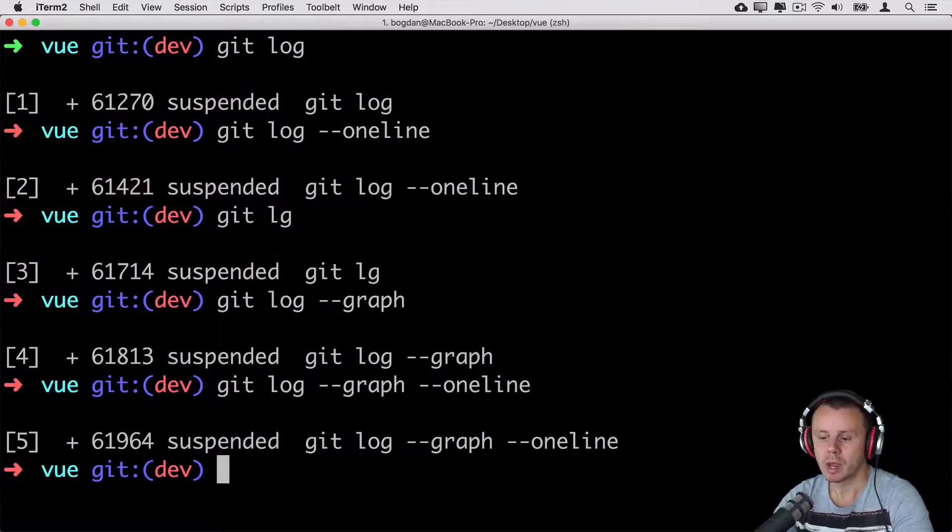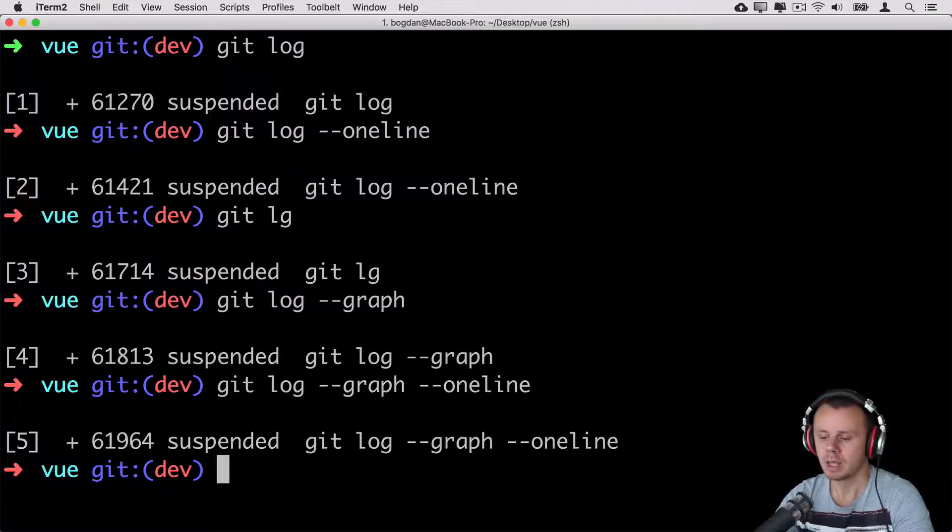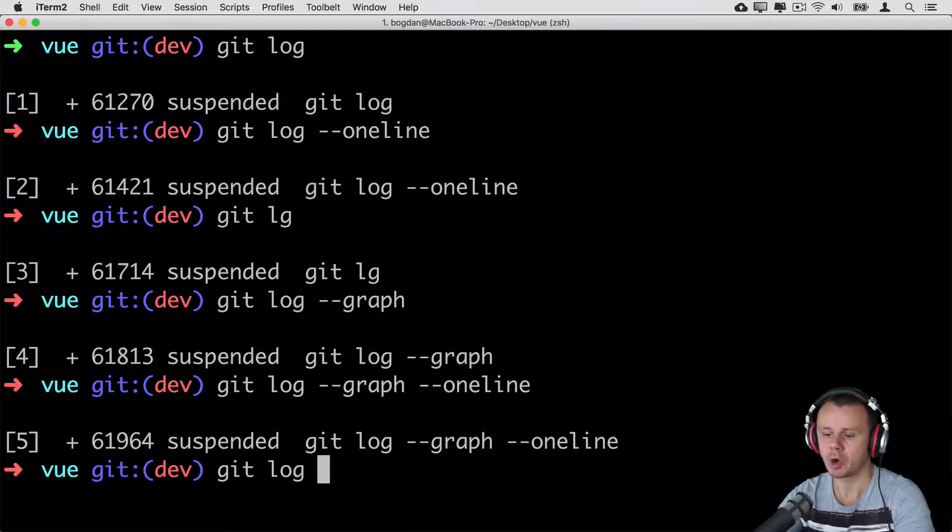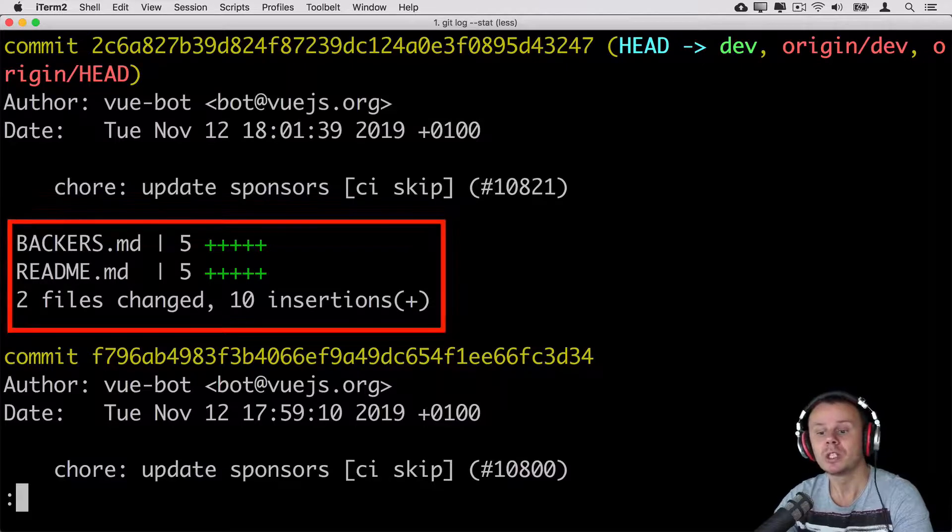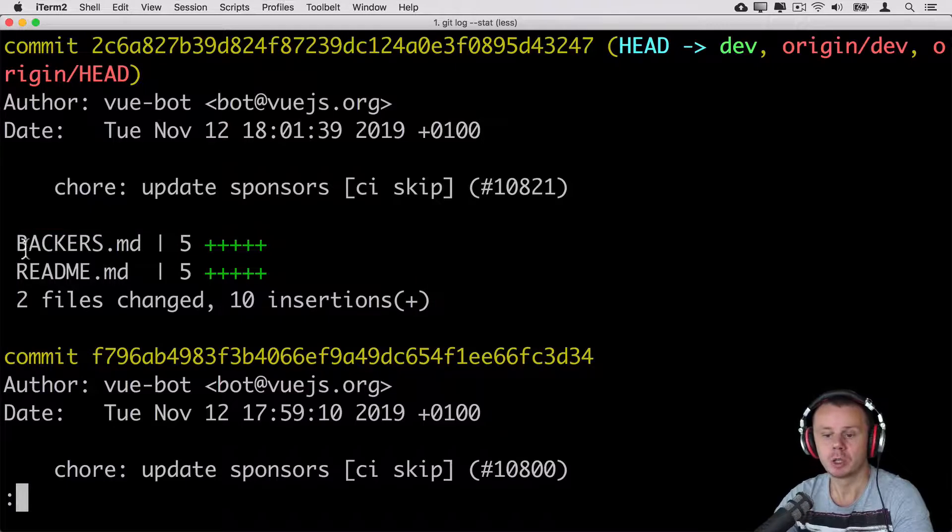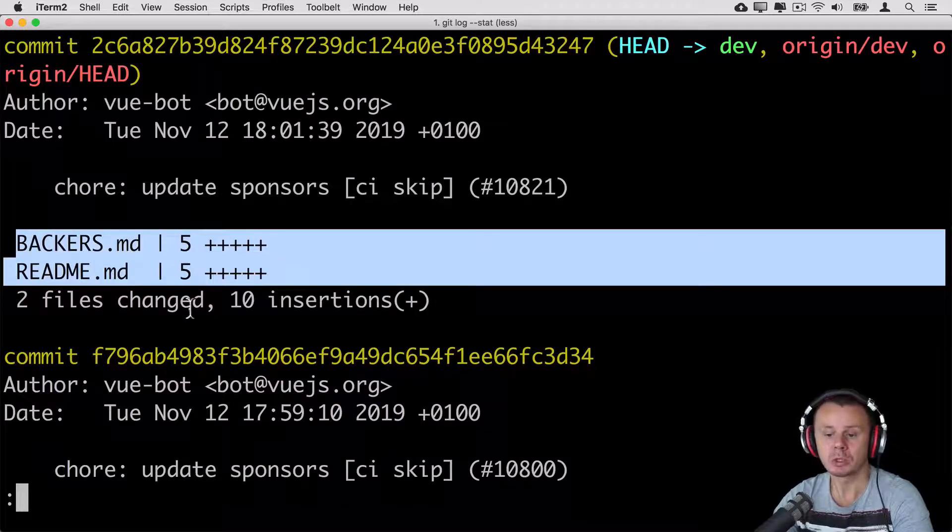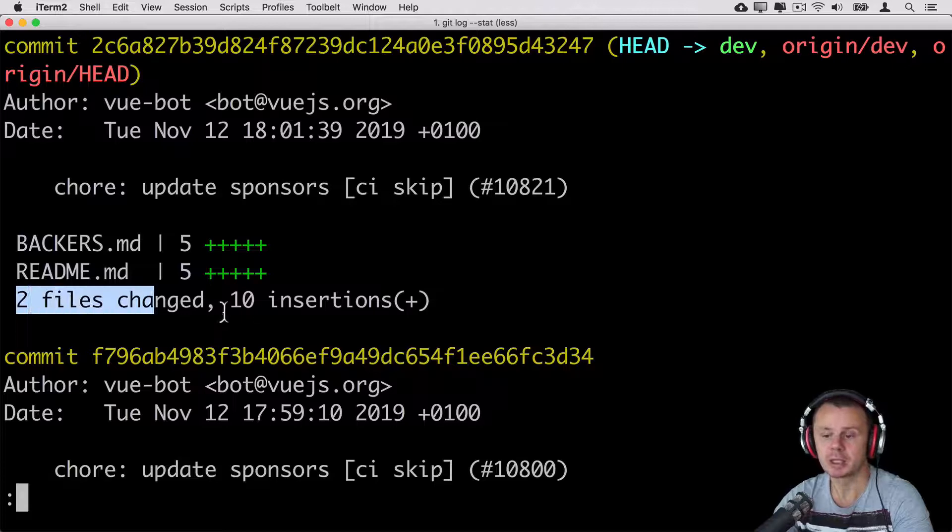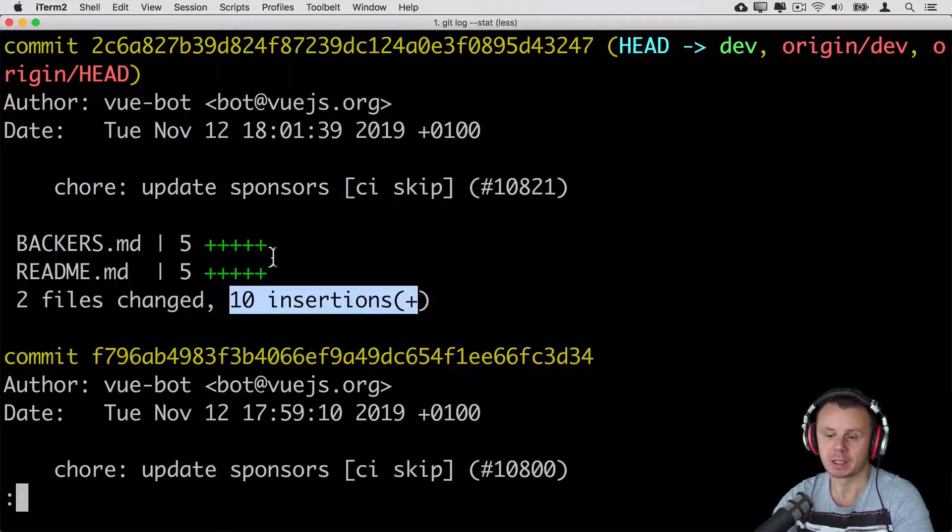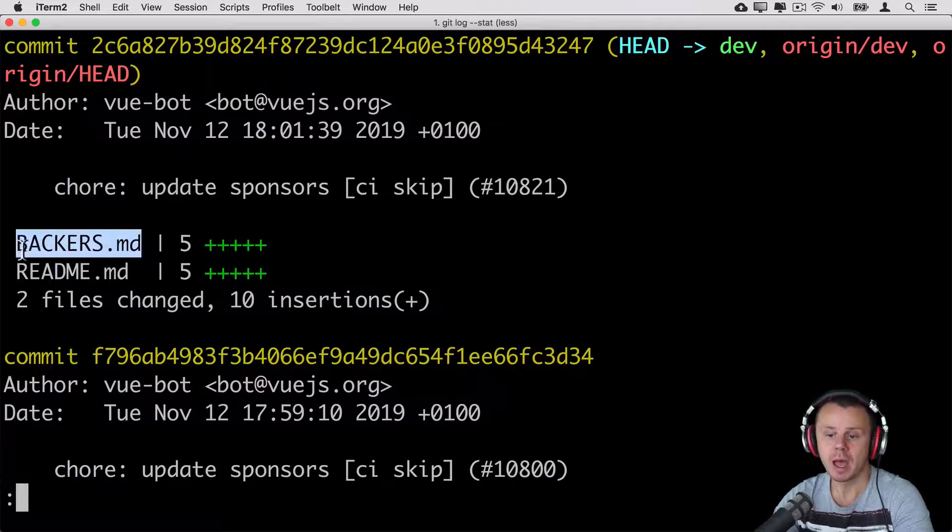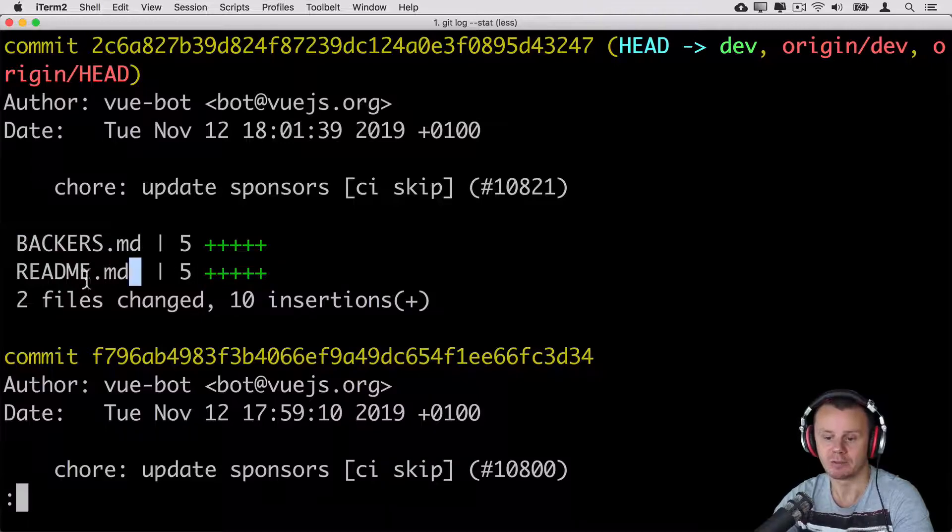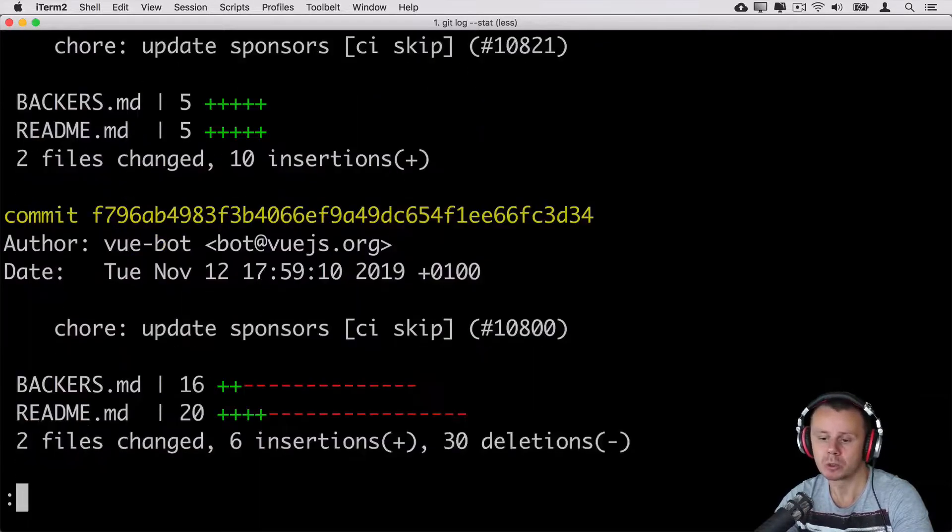That's how you are able to observe graph of commits in terminal. Next option, let me delete the --graph and --oneline and add option --stat. Here additionally to information about every commit you'll see quantity of actual changes made in specific commit. For example in this commit those two files were changed and totally 10 lines were added. Those pluses mean that five lines of code were added to this file and five lines of code were added to this file.